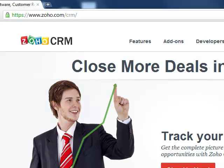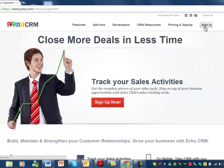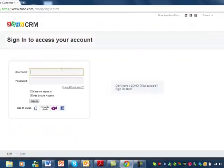Up in the right hand corner you'll see the sign in — click sign in, and use the username and password that I provided.